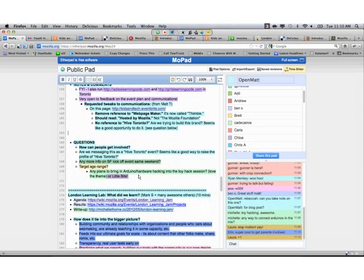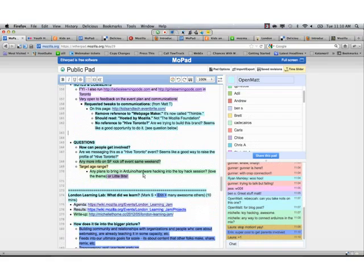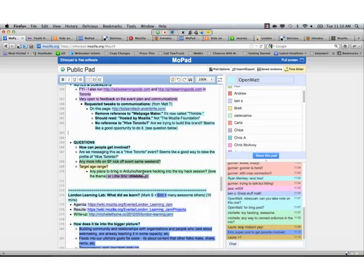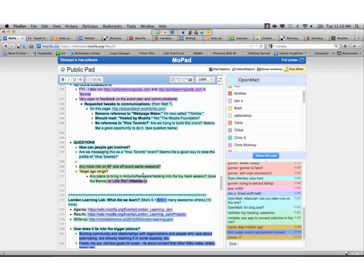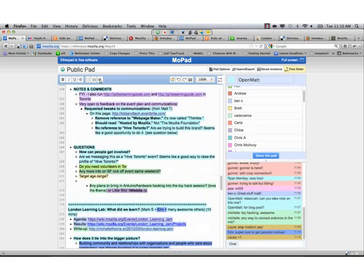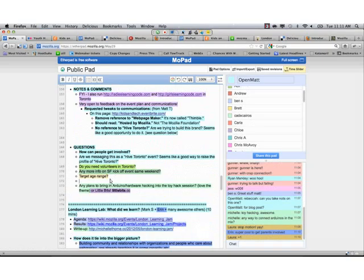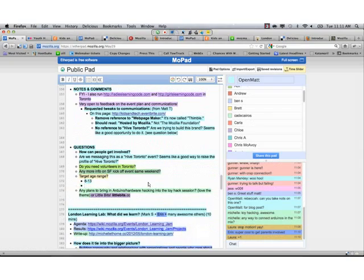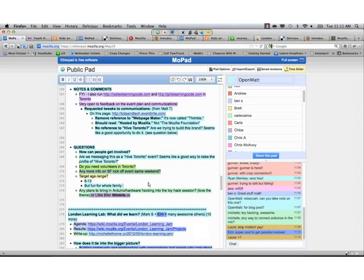So that's going really well. Everyone is super excited. This is part of a larger effort here in Toronto to sort of see if there is some interest in having a Hive Toronto Learning Network here. So this is sort of like our test run. Do we all like working together? Do we like putting on events together? Do kids love it? And we are just going to see how it goes.